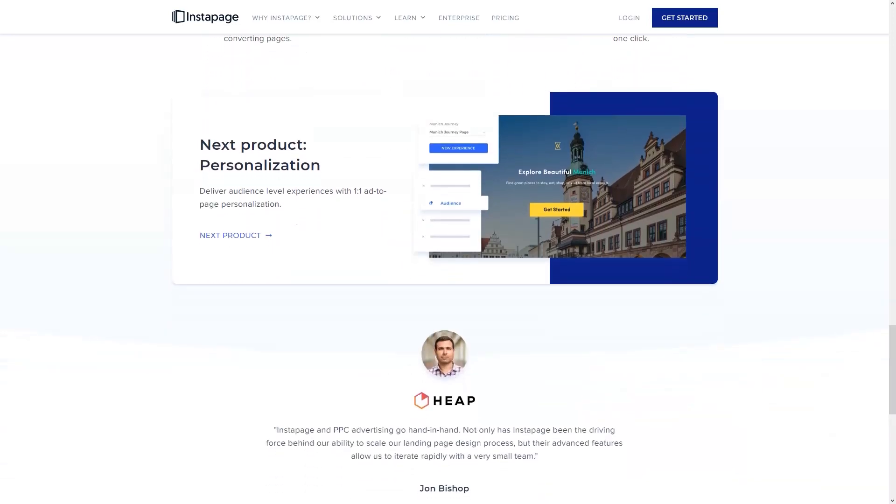Video lessons, email support, support center, blog, live chat, technical support by phone.